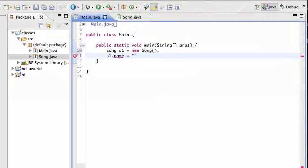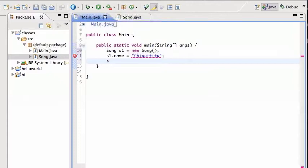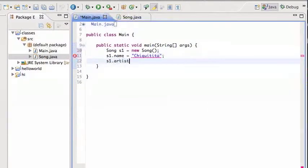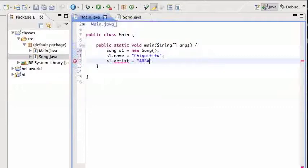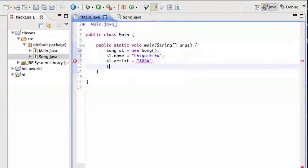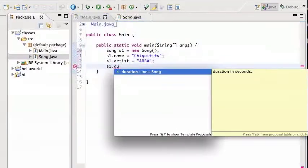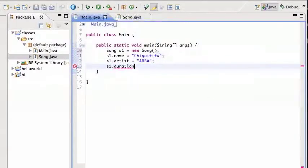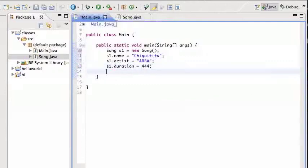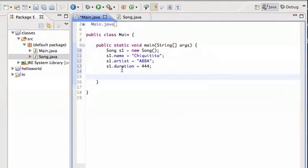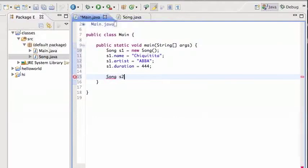And then we're gonna give it the artist name, which as you know is Abba. And then the duration, I don't have to do all these but I'm not sure how long it is, so I'm gonna go with 444. So there you go, that's how you use it. So now s1 is a song, has a name, an artist, and a duration.